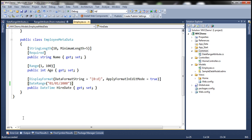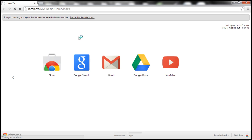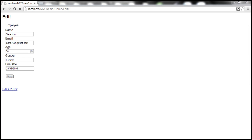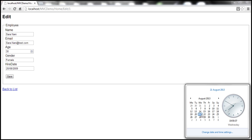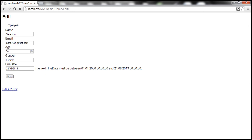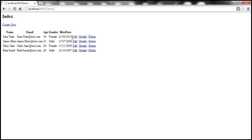Let's build our solution, fire up a browser, and navigate to the index view. Then let's click Edit to navigate to the edit view. Today's date is 21/08/2013. Let's try 22/08/2013, which is the day after tomorrow — we should get a validation error. The field HireDate must be between 1/1/2000 and 21/08/2013. If we change that to 21, which is today's date, it accepts the value and saves it to the database as expected.